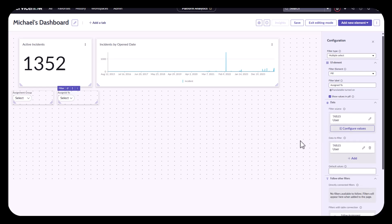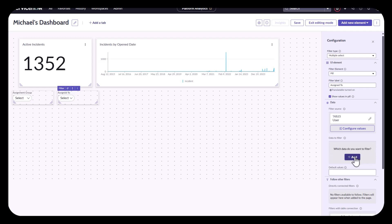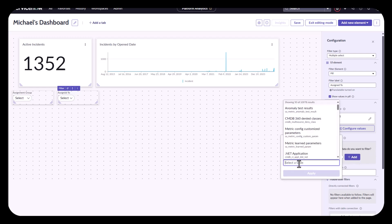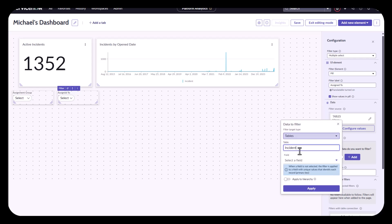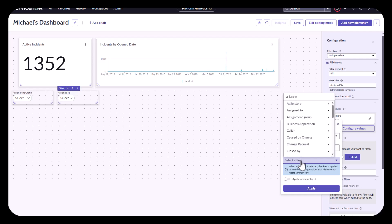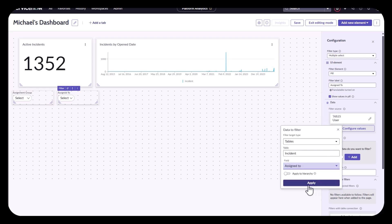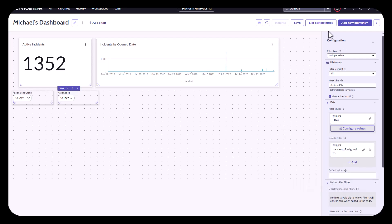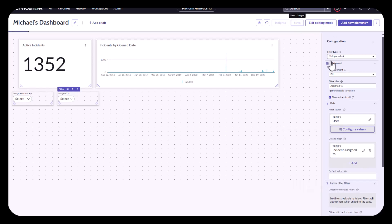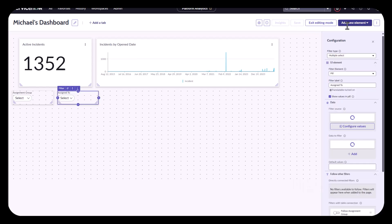So just like before, I'm then going to modify that data to filter. And I'm going to add in the incident table. So same thing like I did with the group, the group filter, and then the field is going to be the assigned to. And I'll apply it. I'll save it.